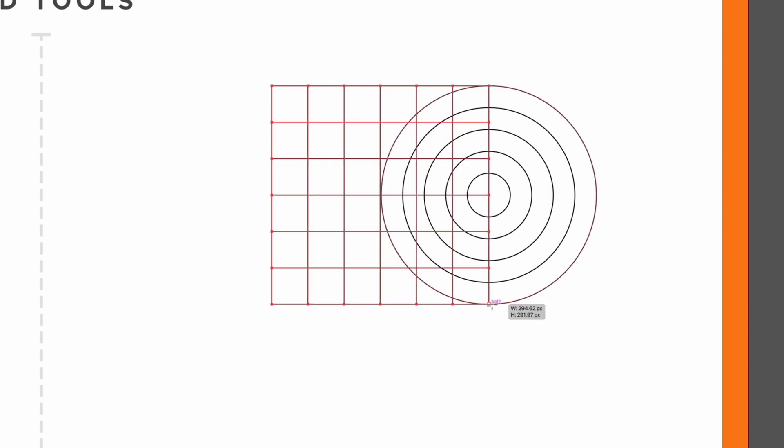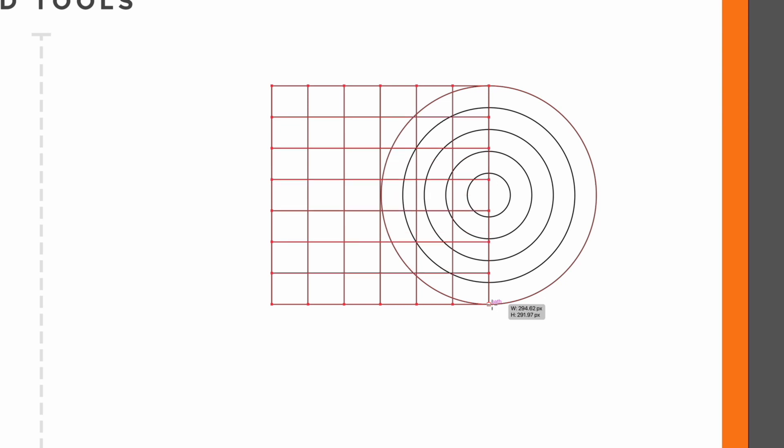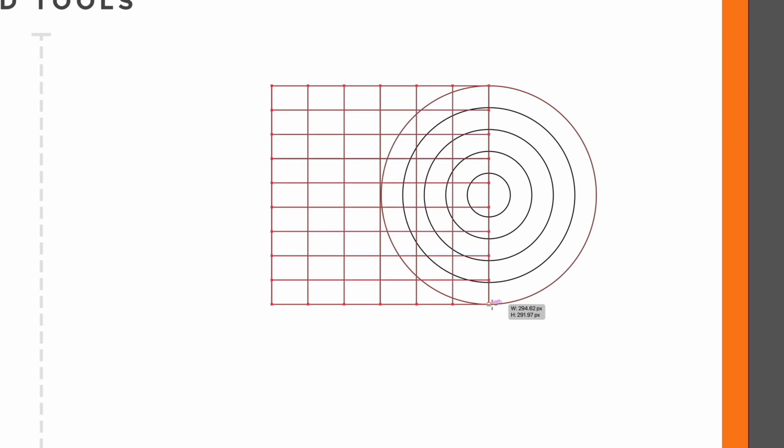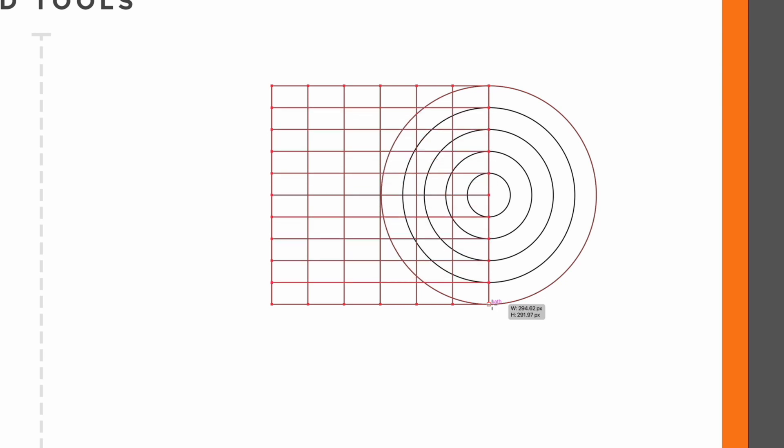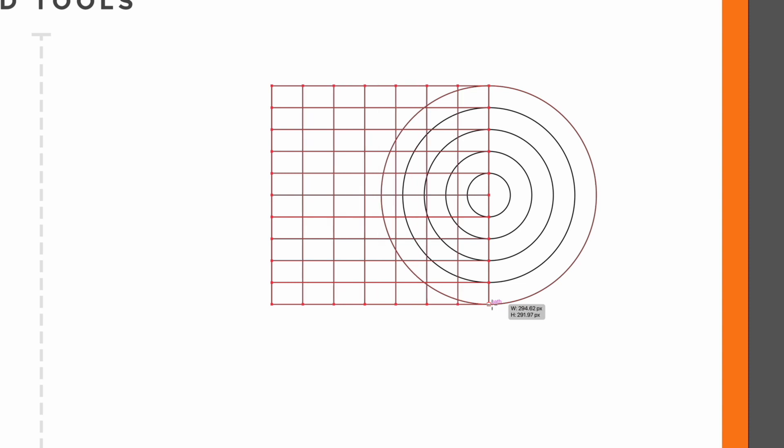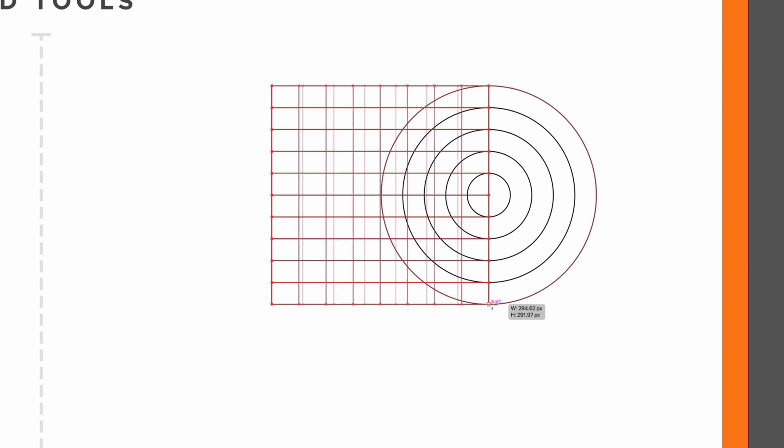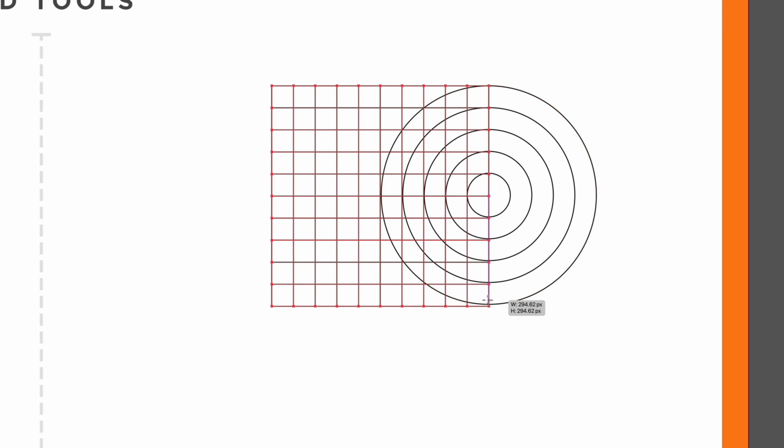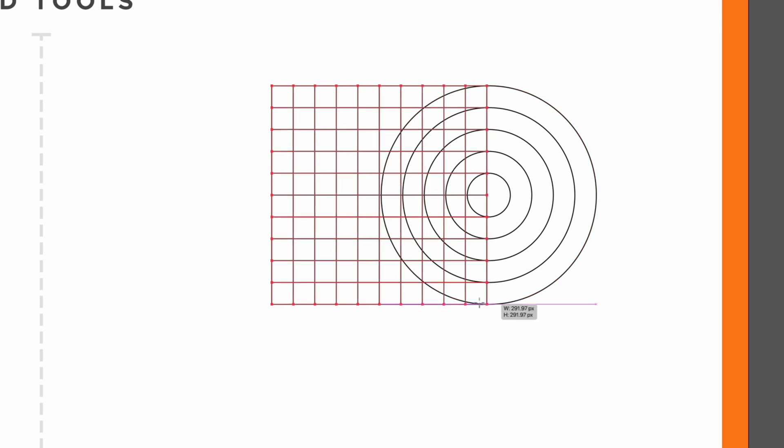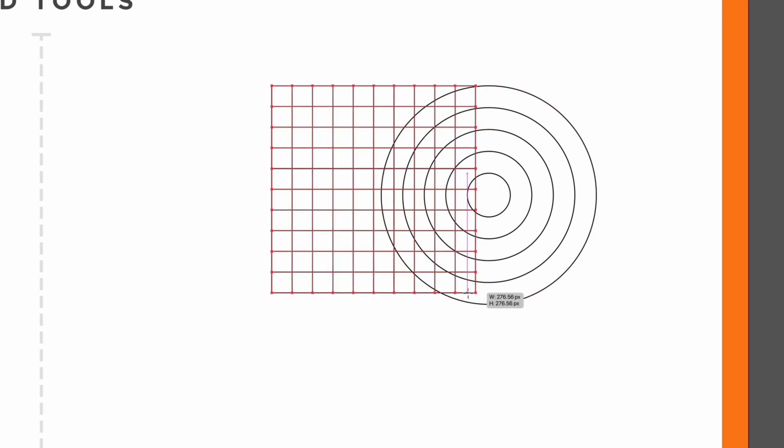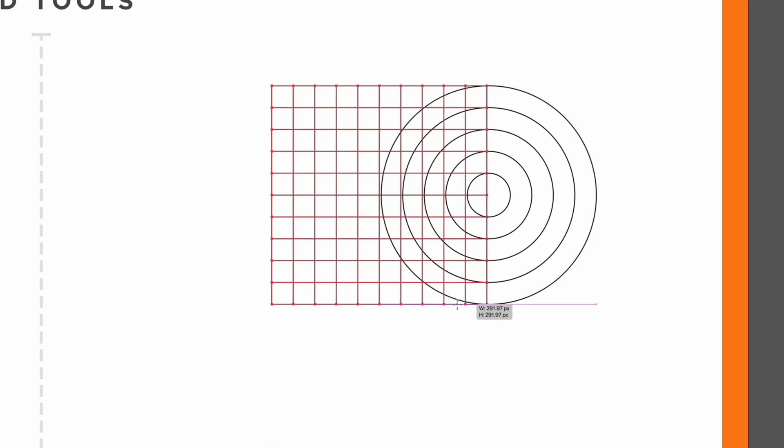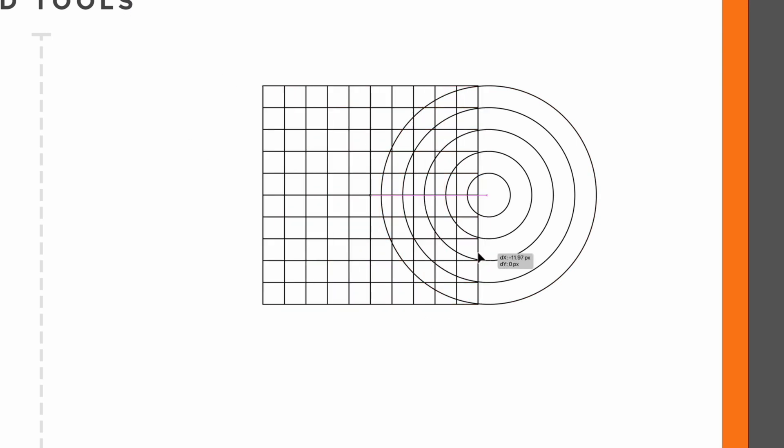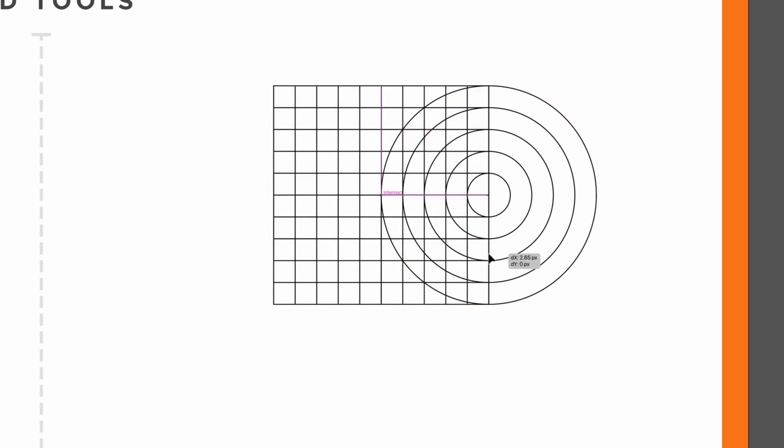So what I'm going to do is use my smart guides and basically create a matching number of rows to this circle and this is where these tools can come in handy for creating grids for our designs. Again holding shift is going to lock this to be a perfect square, I'll make sure this is the same height as the circle and I can always reposition this just to make sure this is definitely snapping correctly.